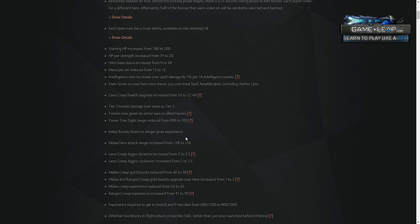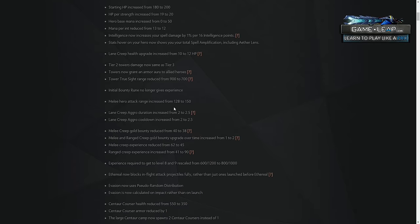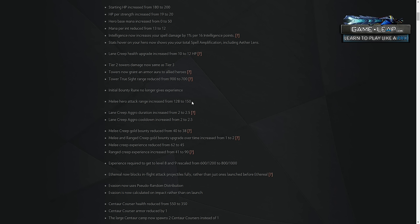Melee attack range increased to 150. Pretty big for all melee carries. I think that's just something that'll be a small but maybe significant buff to every single carry that is melee. And I mean, supports as well, but they don't obviously do nearly as much auto attacking.